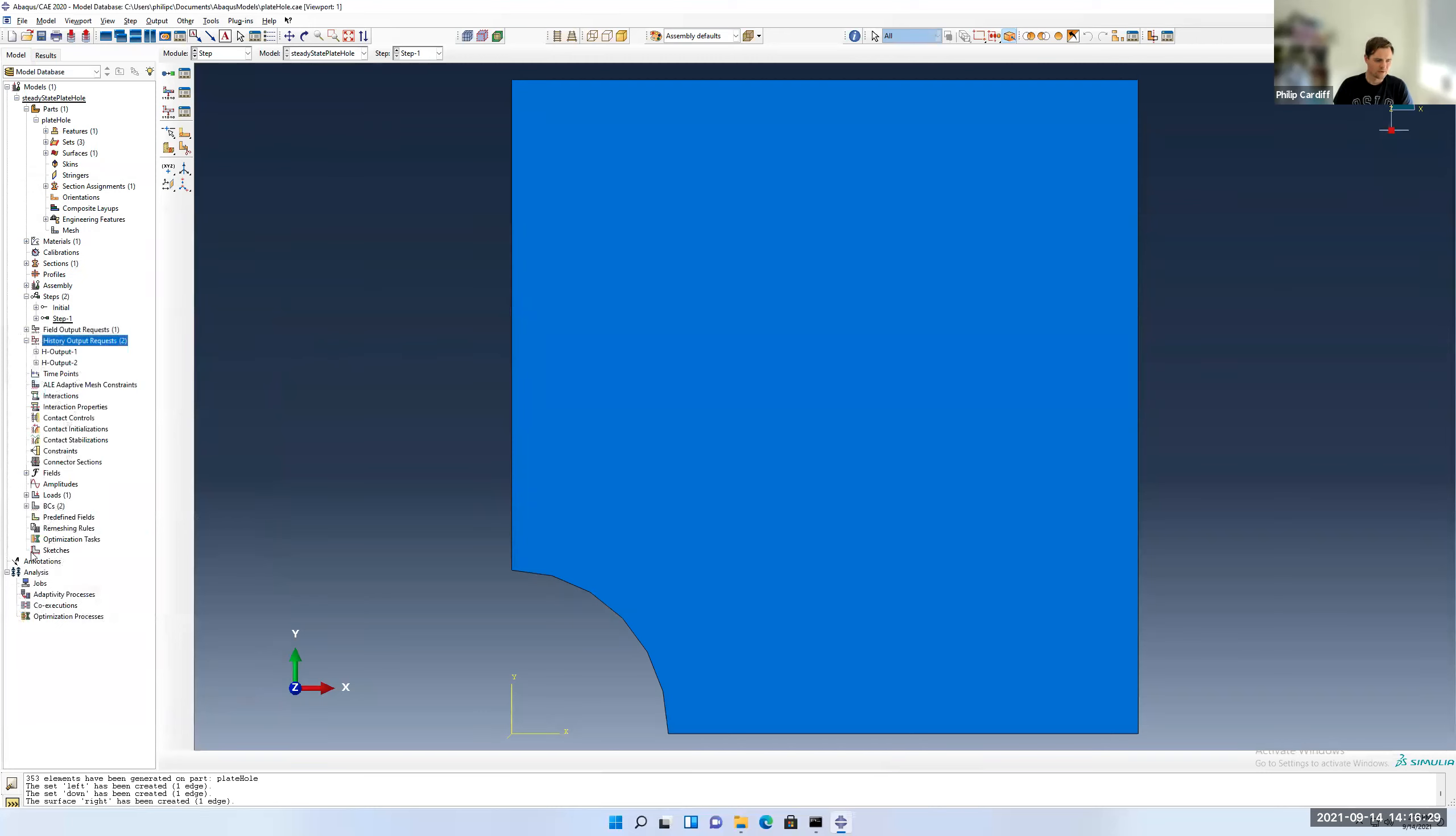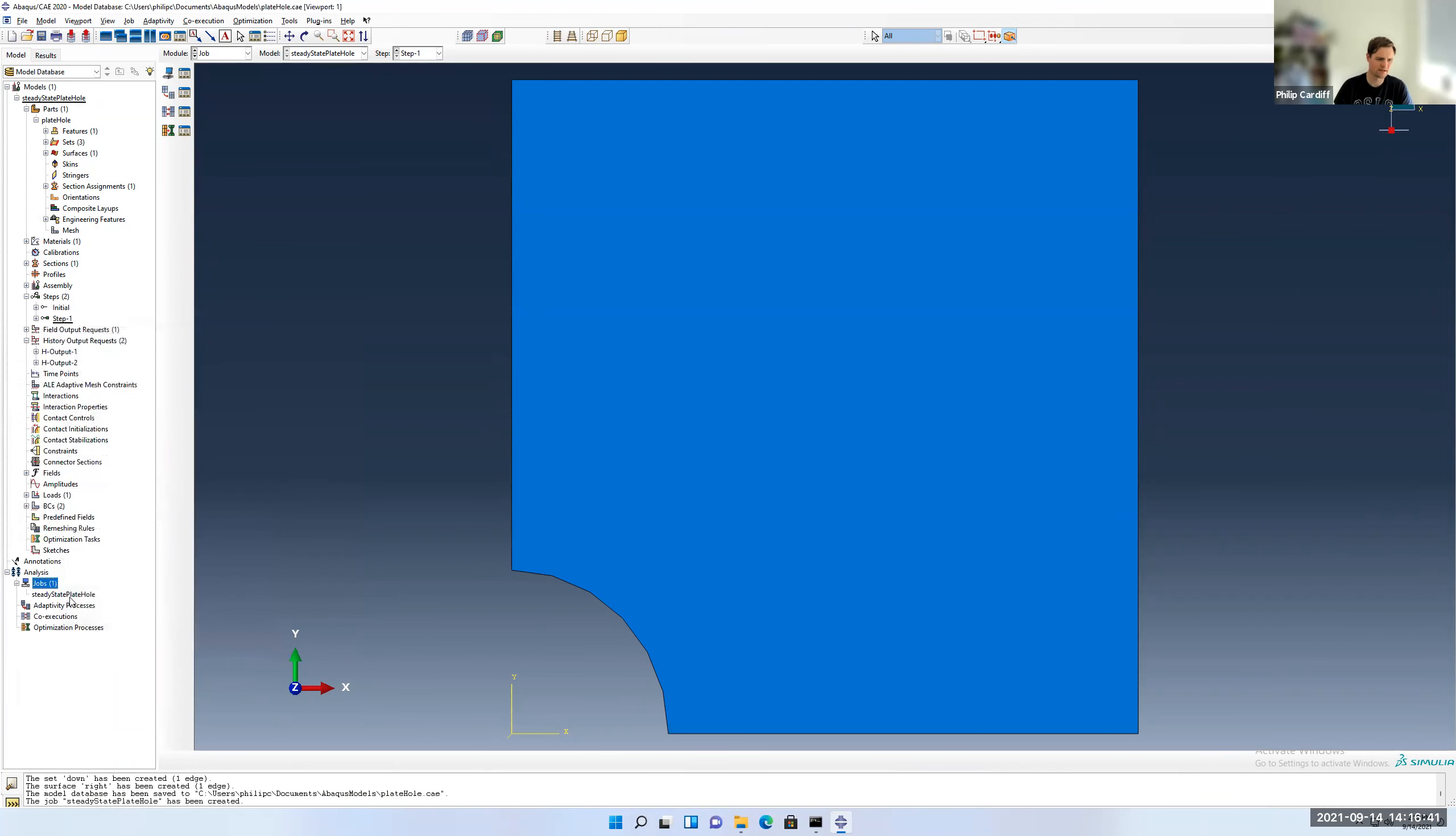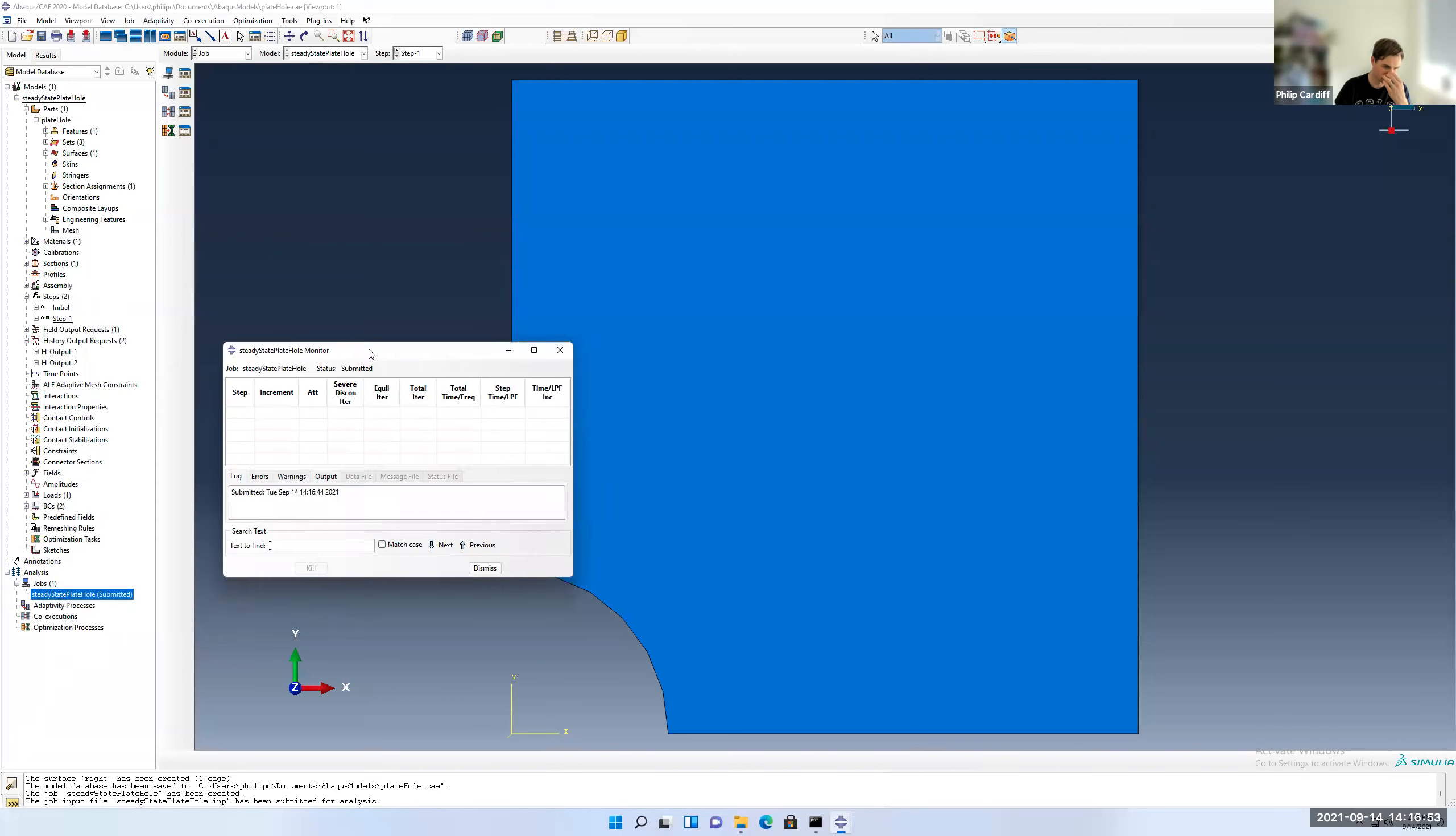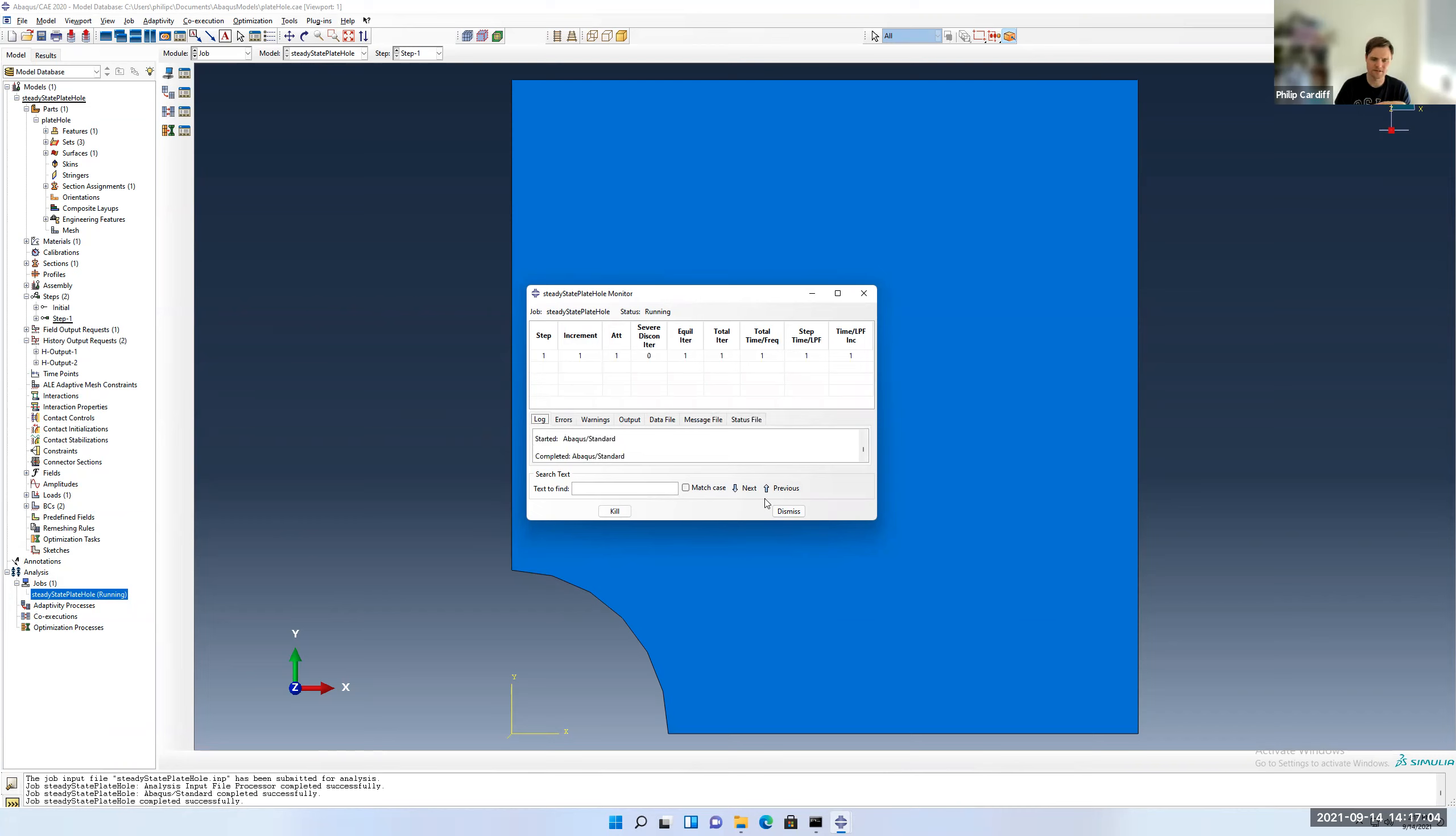So now we're ready to go. I'll save it now, probably should have saved it before this, and double click on jobs, create my steady state plate hole. Okay, and submit it. Let's check monitor. So it will say aborted if there's errors, and if there are errors, then you right click on the monitor, and you go to errors here, and you try to understand what the errors are. So you can see it's starting now. Now it's on the first step. It is done.